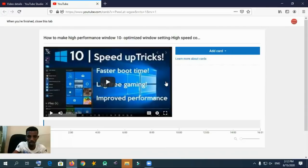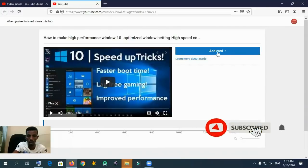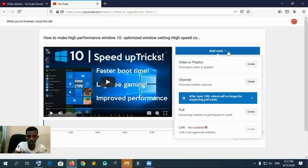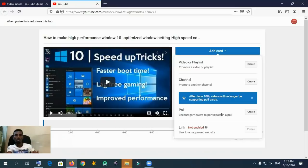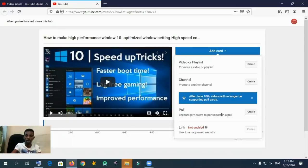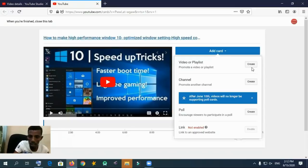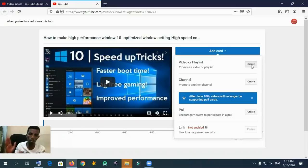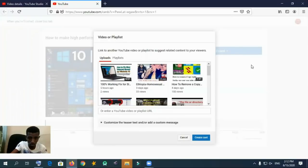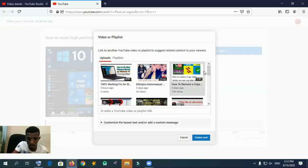After clicking Cards, the dashboard looks like this. The video I selected is appearing here. Click 'Add Card.' There are three options: Video, Playlists, Channels, and Polls. From those alternatives, I am going to create a playlist or video card, which means you are advertising another later video alongside this video.